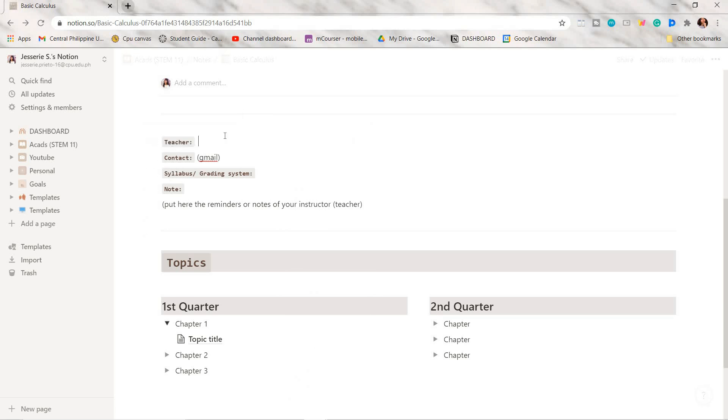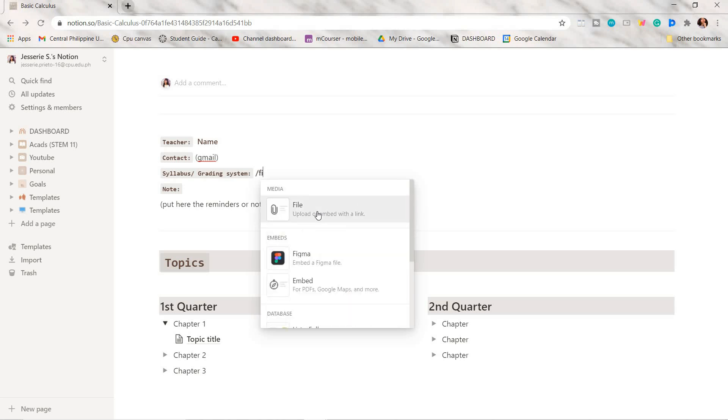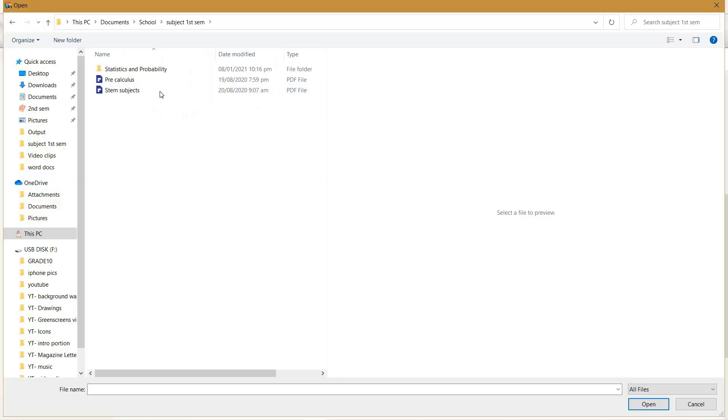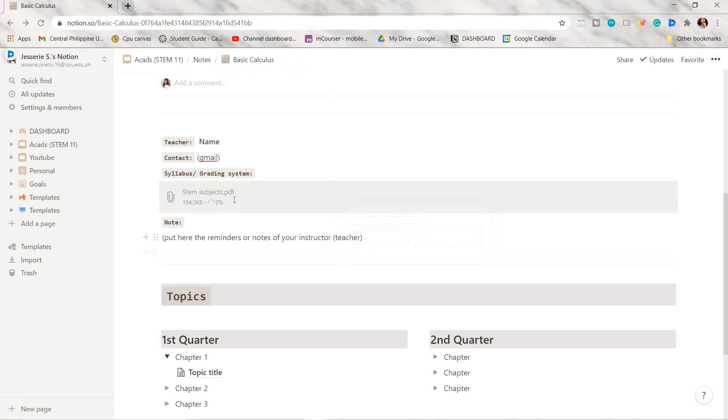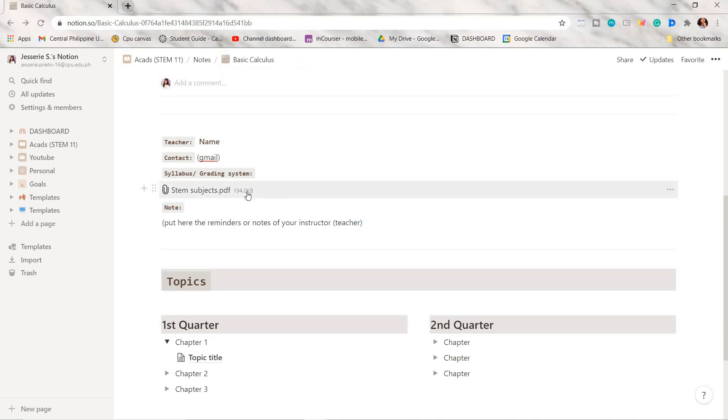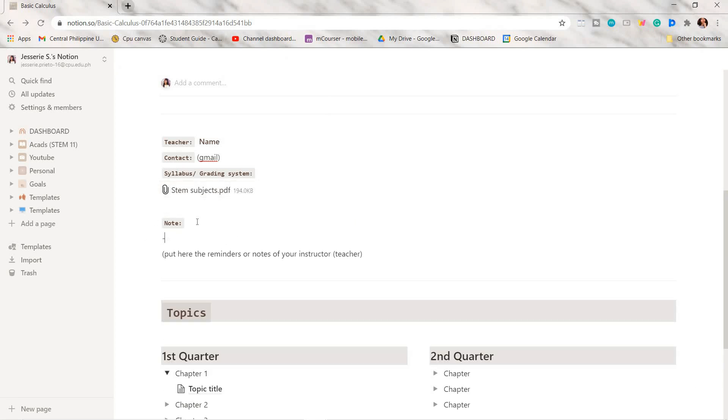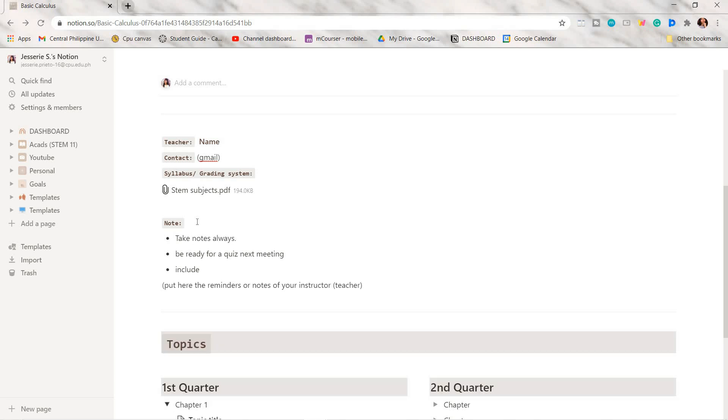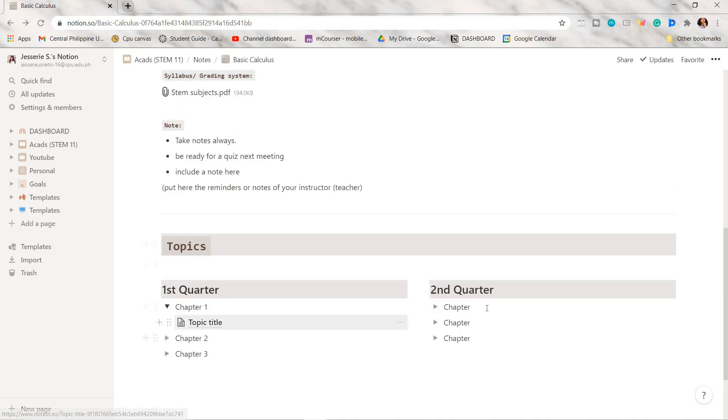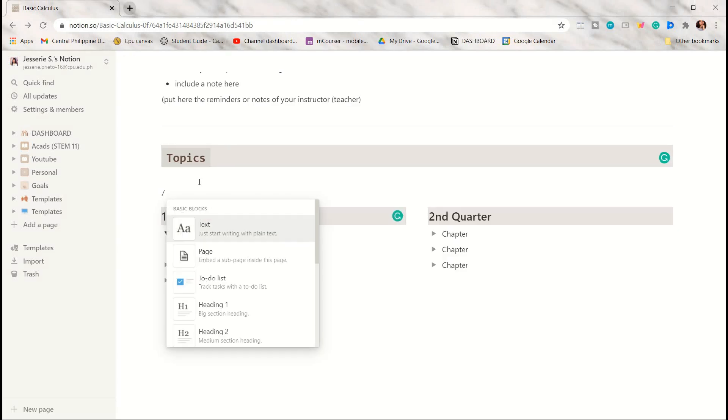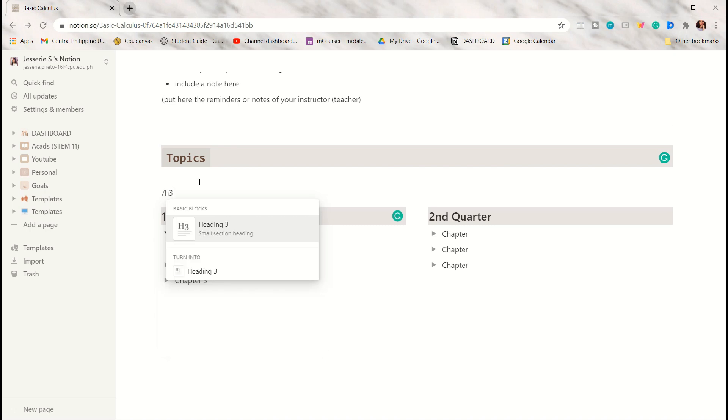After that, you can fill in here the name and contact details of your instructor, and you can also put your subject's syllabus here. It's up to you what you want to include. You can also add notes that your teacher reminds you whenever you have his or her class.